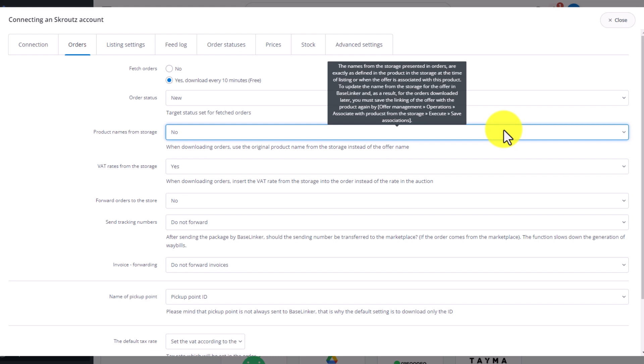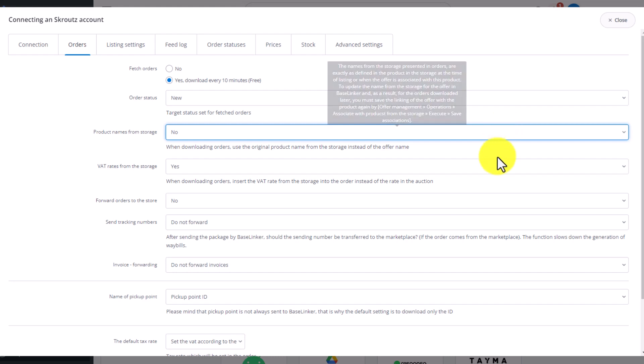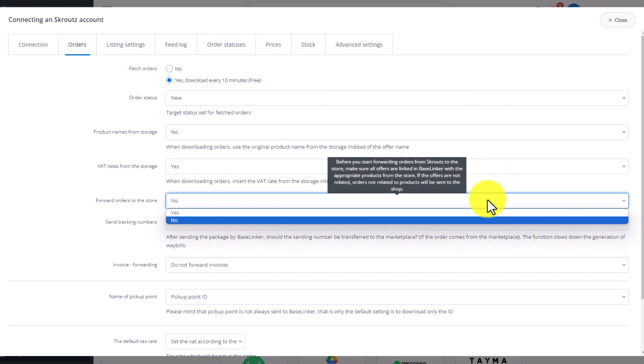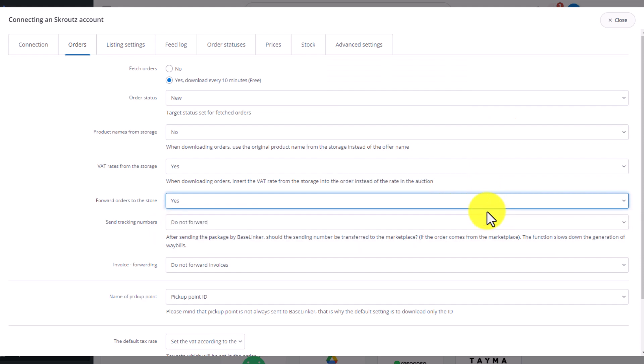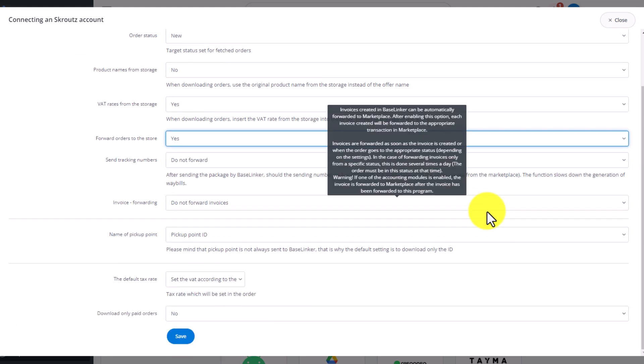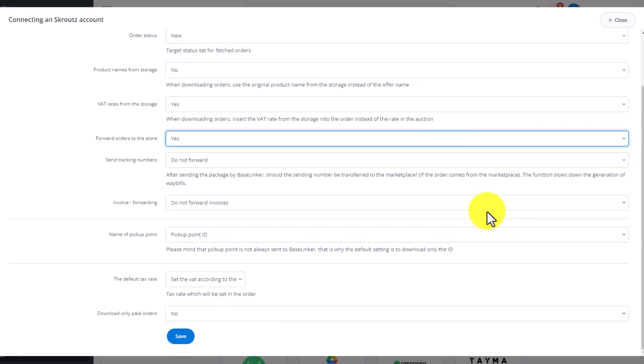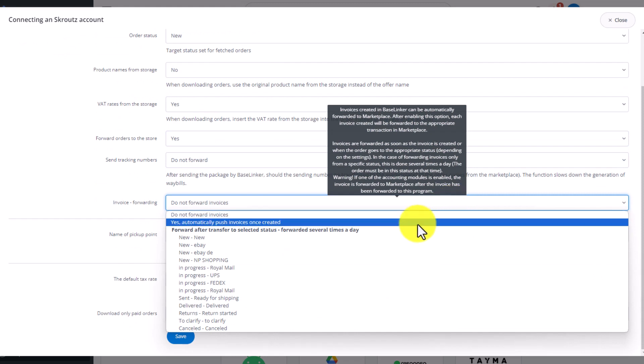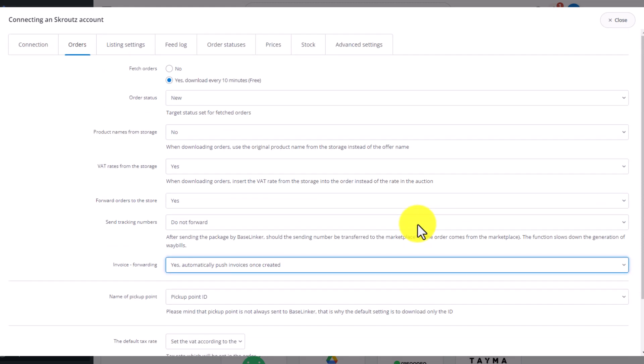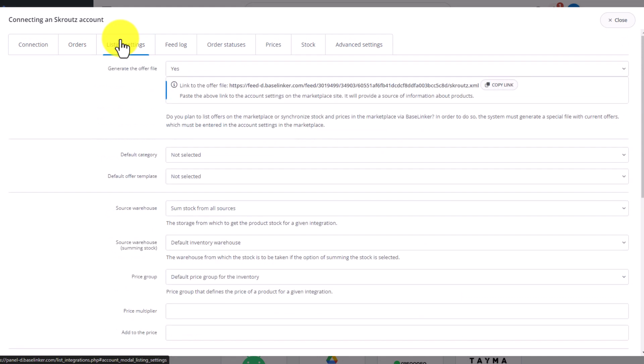The settings will work when the main warehouse is the Baselinker warehouse. This tab also allows you to run a setting that will forward orders from Marketplace account to your store. You can decide here whether you want to forward invoices to Scrooge and whether you want to download only paid orders.